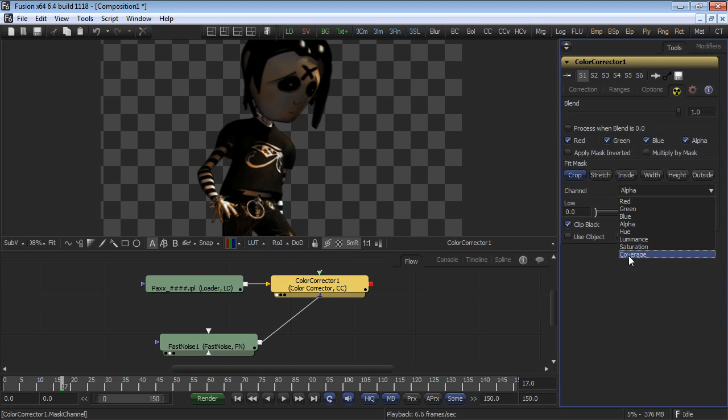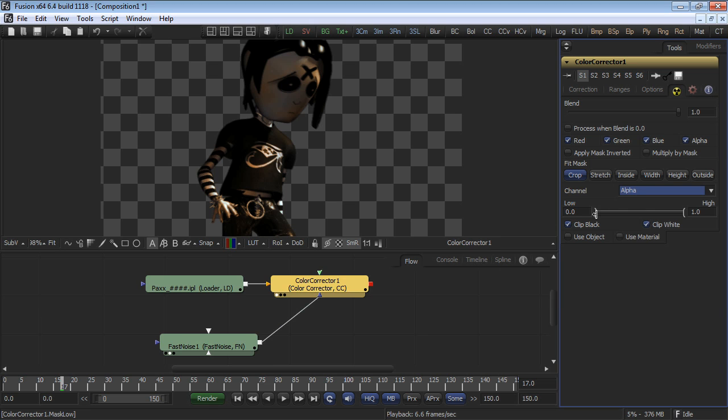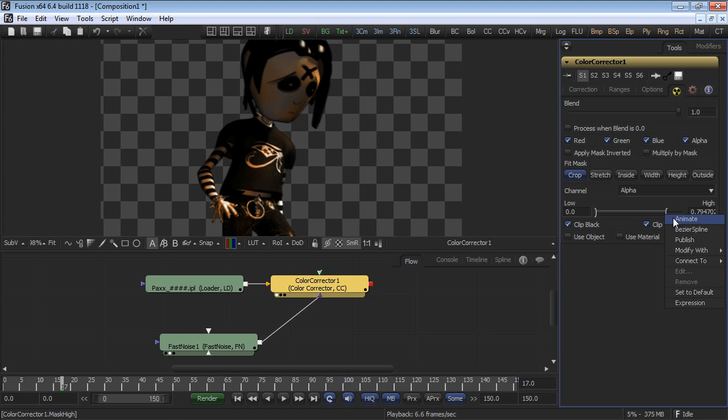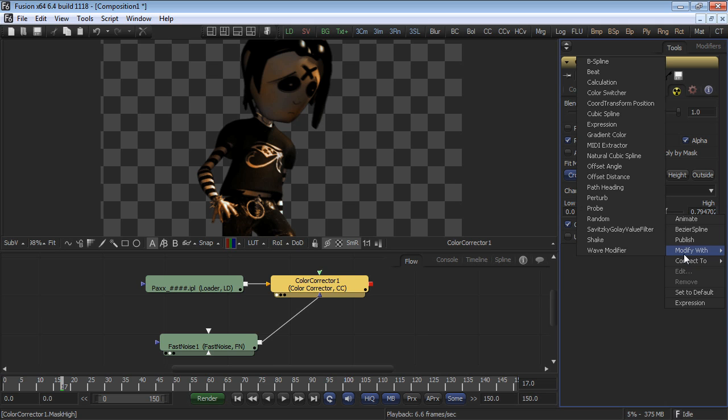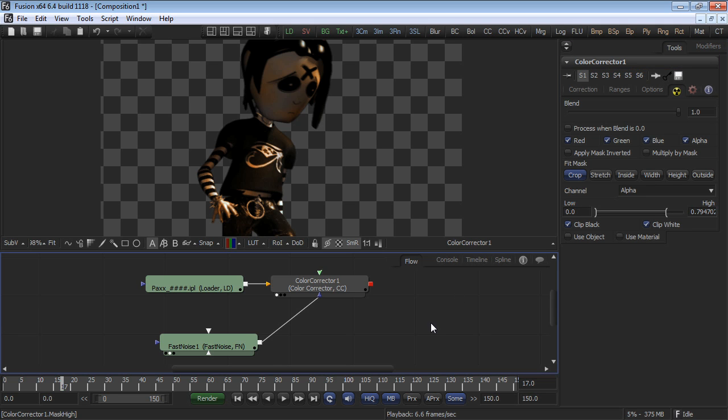Also, notice that all the channels have a low and high threshold adjustment. As in almost all tools, these parameters are animatable and can be modified by various expressions. We'll stick with the alpha channel for this particular example.